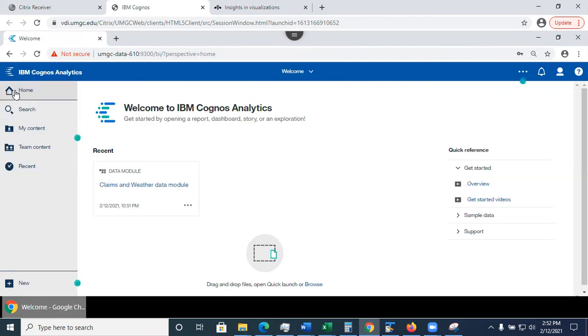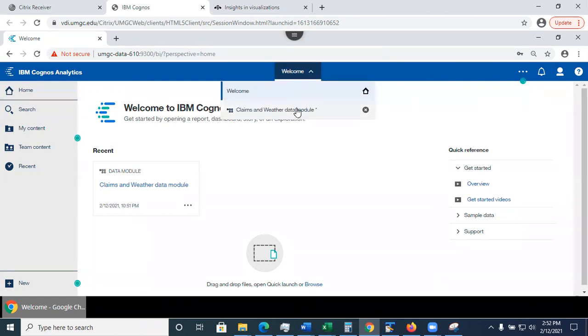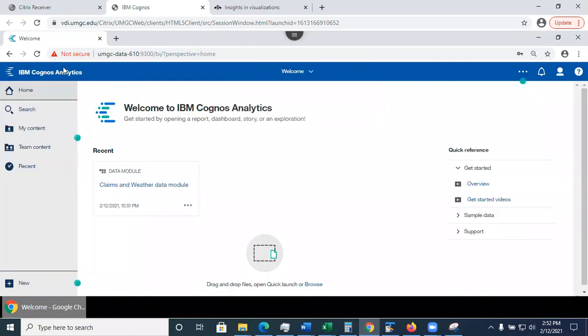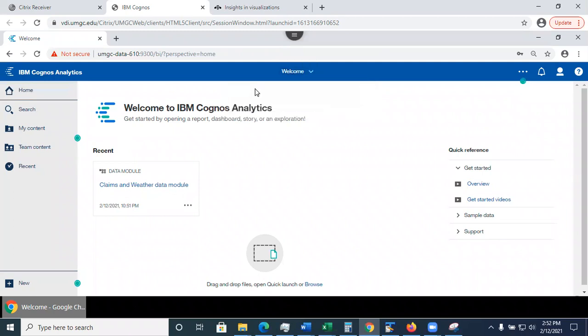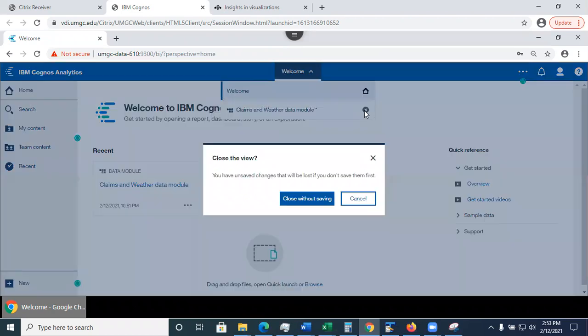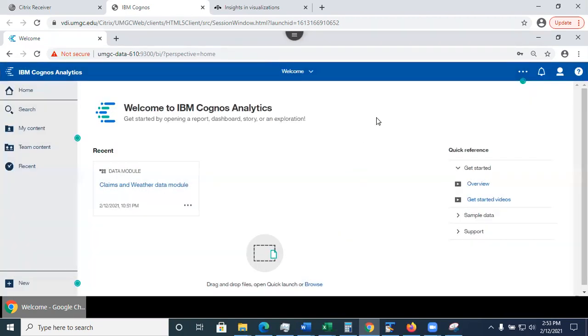So here I can click home. It will take me to the welcome page. So if I'm inside another file to go back to the welcome page, I have two options. Option one, I can click on this home button available anywhere. It's available in data module, in exploration. I can return home this way. Alternatively, I can select welcome from this dropdown. So now if I try to close that file, I'm going to do close without saving for right now.